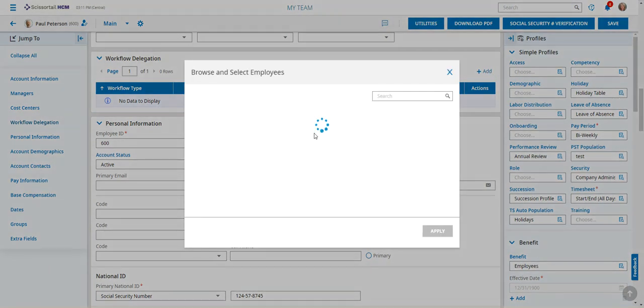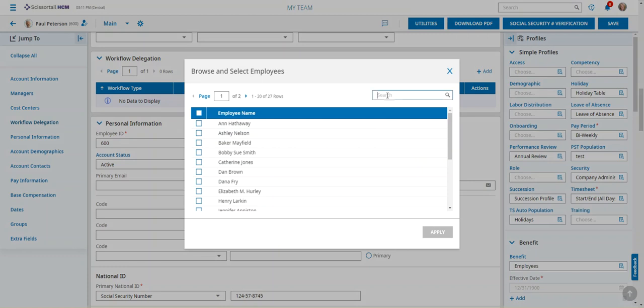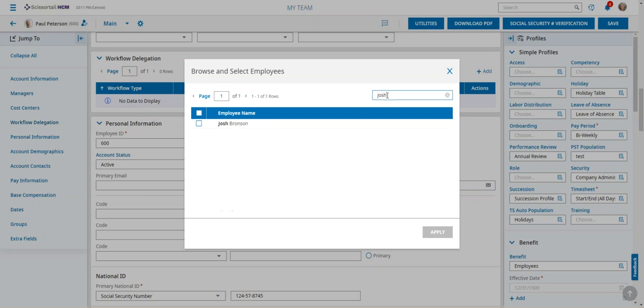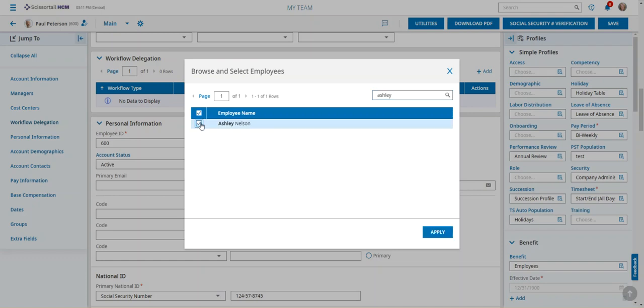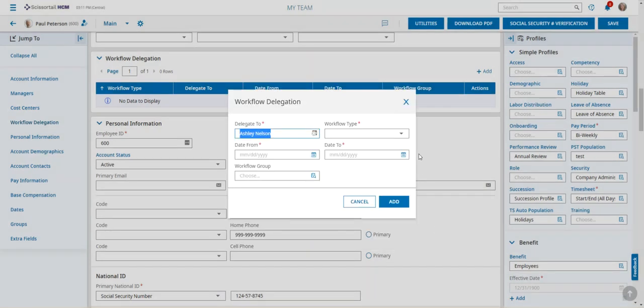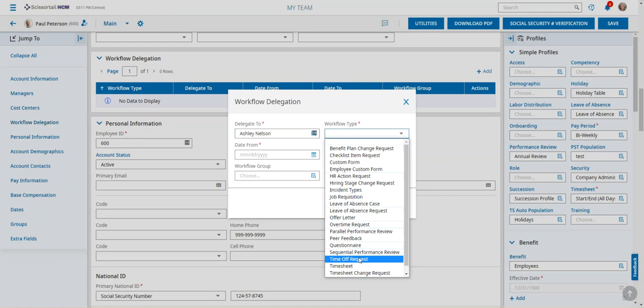Now who does he want to delegate this to? We can delegate this to any of the employees or you can narrow that list of employees down who that can be delegated to. So in this instance, let's say he's going to delegate to Ashley Nelson and we're going to pick the workflow type.